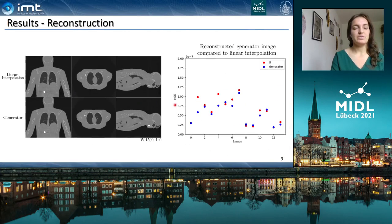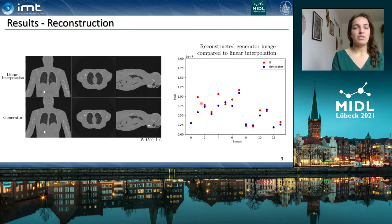If we look at the full test dataset, we can see that the generator in blue is performing often better than the linear interpolation, and the mean value over all test images is better for the generator than for the linear interpolation.